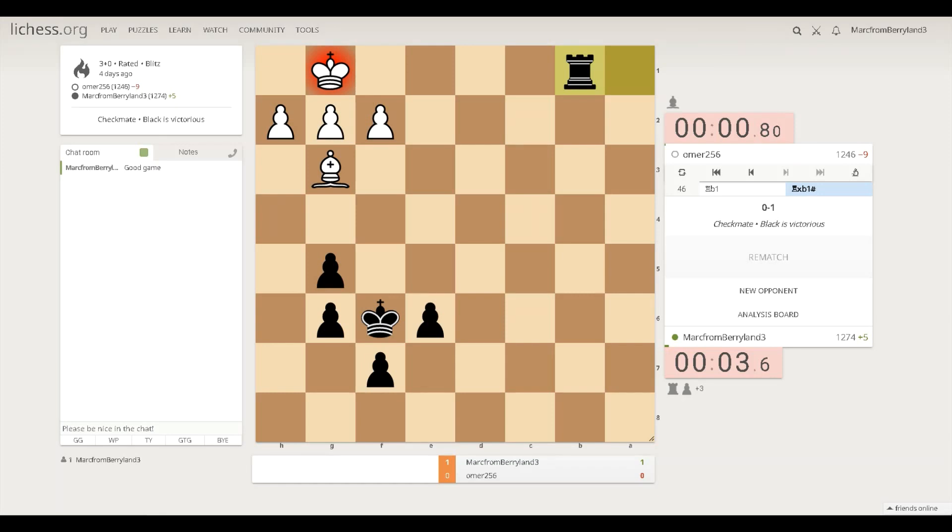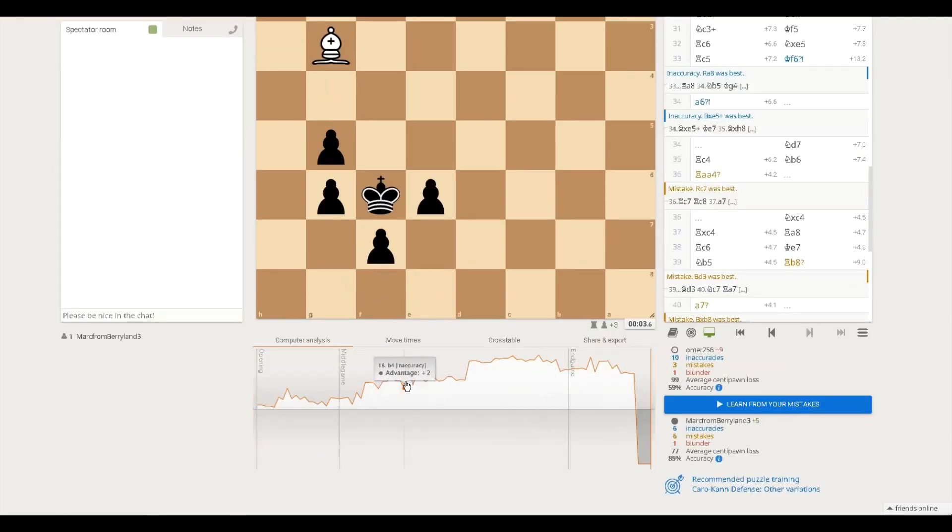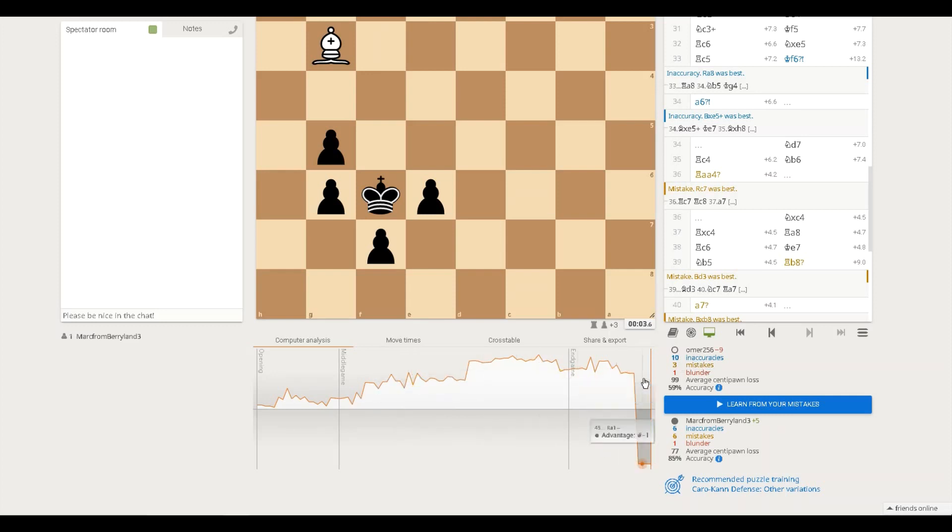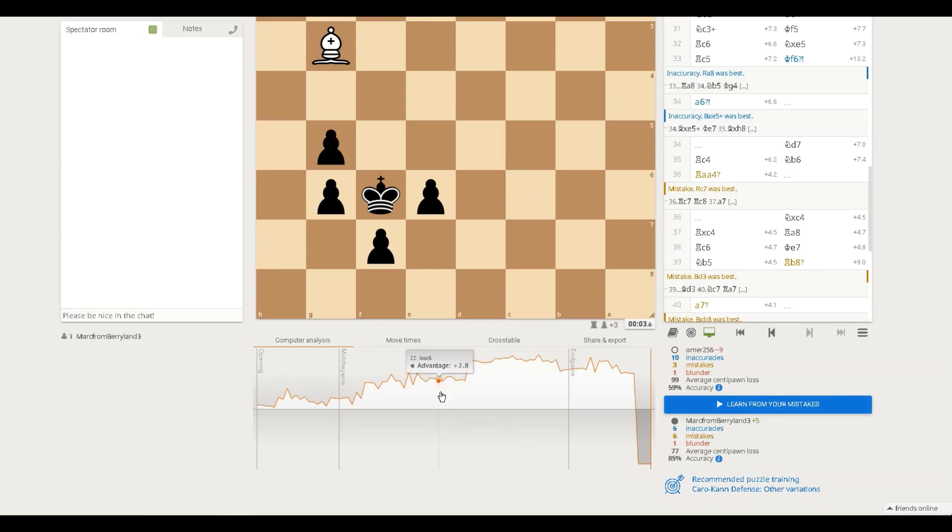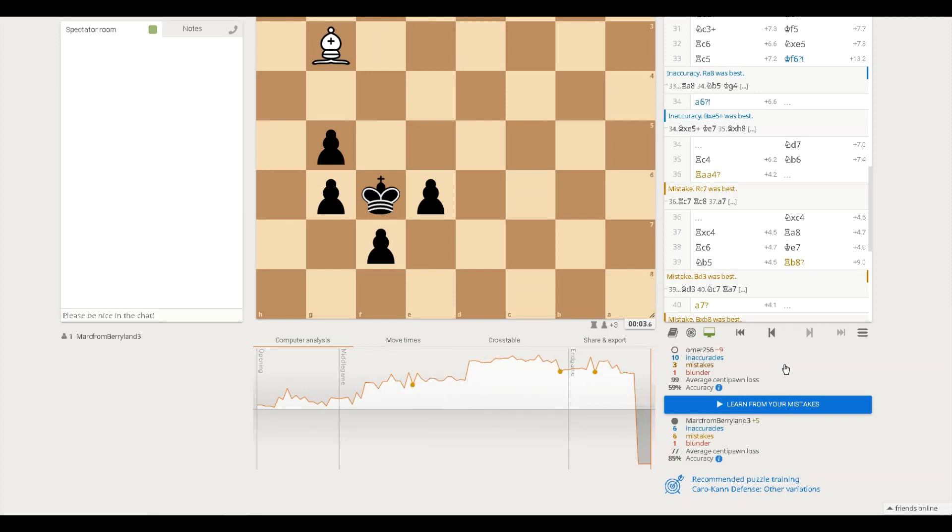This game right here, I was outplayed for 45 moves, and then on the 46th move, my opponent made a blunder and I won. But I was outplayed 45 out of 46 moves, so yeah, I got the checkmate and I won.